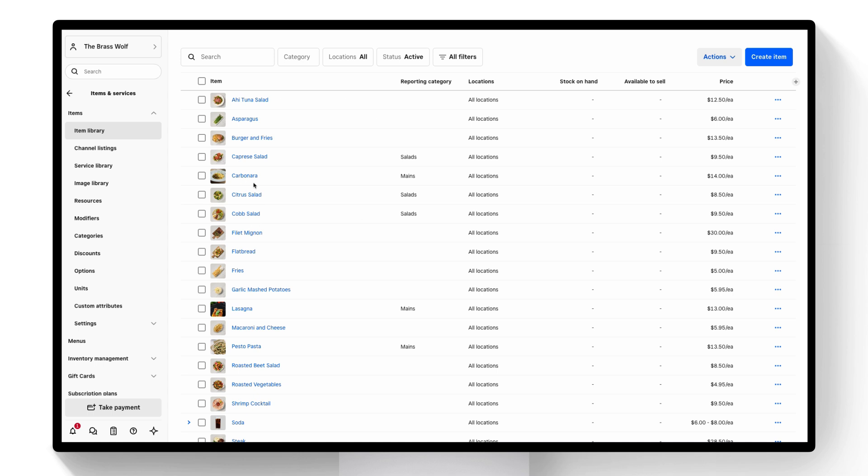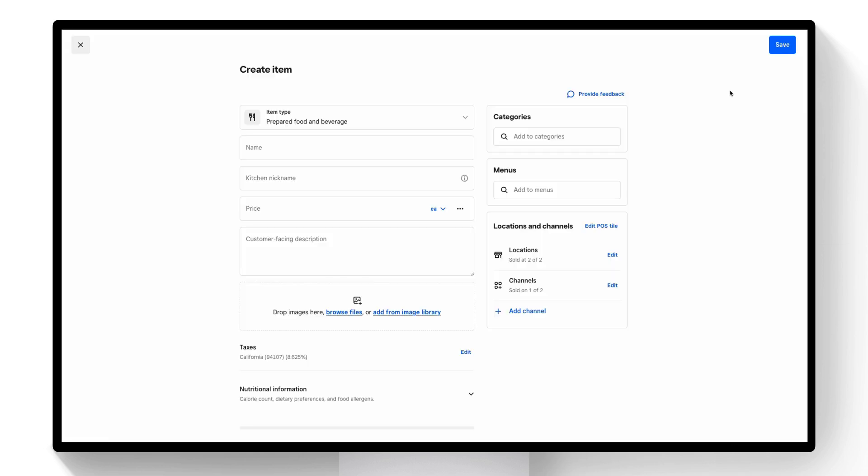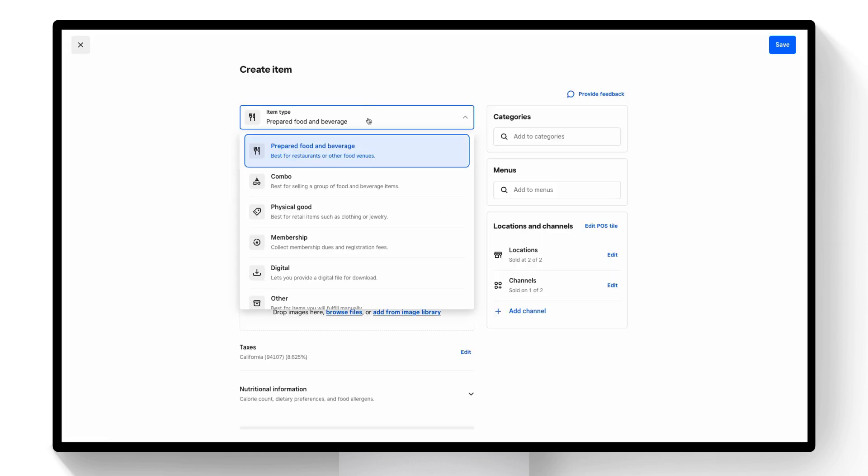To start, you navigate to your item library then click create item. From this point you can change from your default item type and select combo.